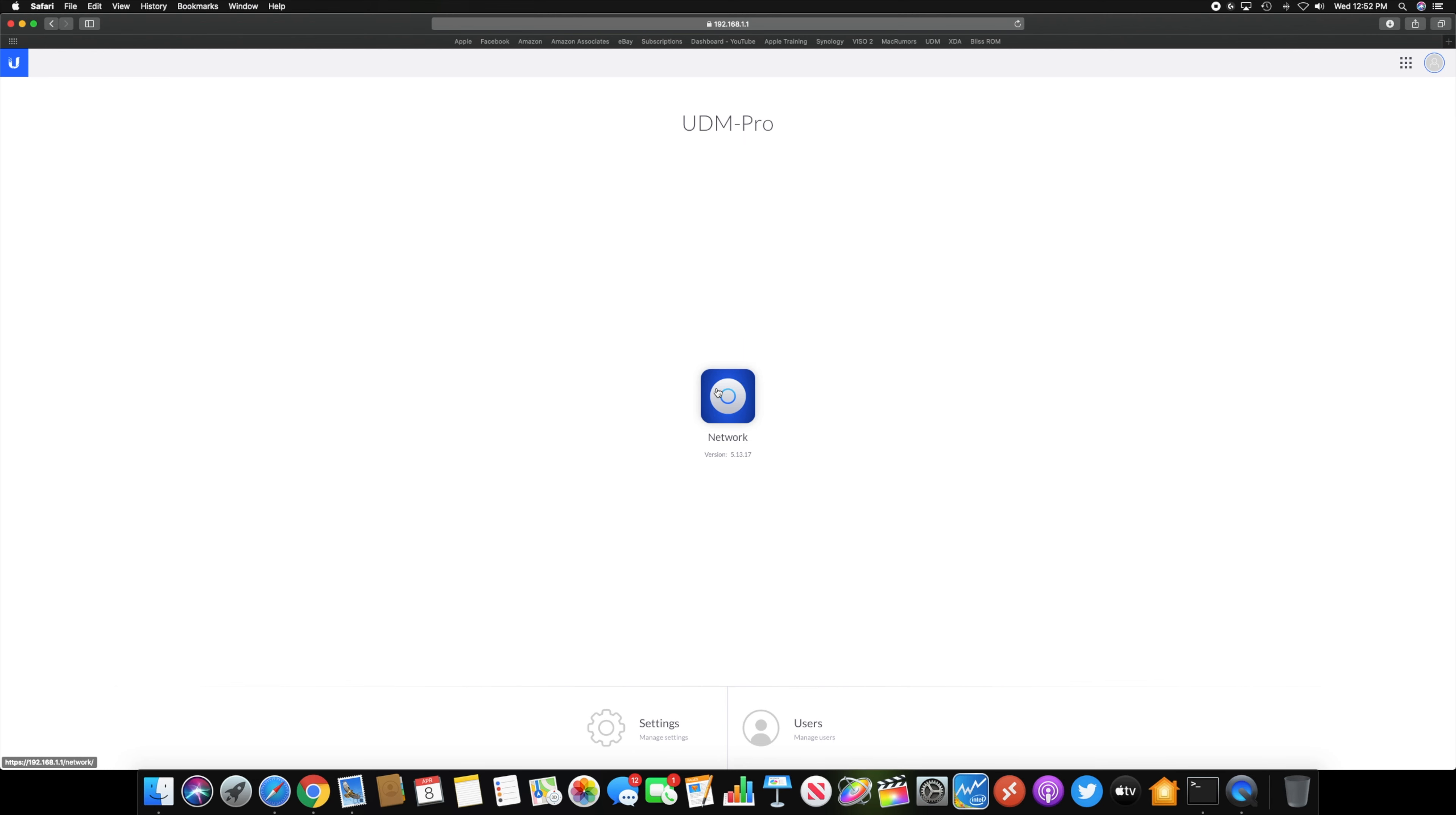This is the beta firmware for the UDM Pro because I was on a beta version of the network controller when I was hosting it on my Raspberry Pi. So in order to restore the backup, I did have to update to a newer version. I couldn't use the current release version on the UDM Pro.